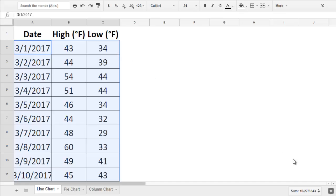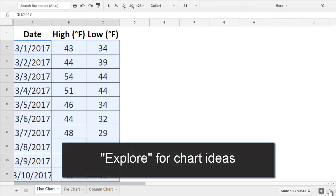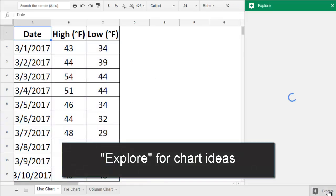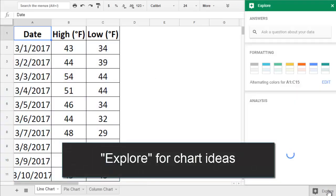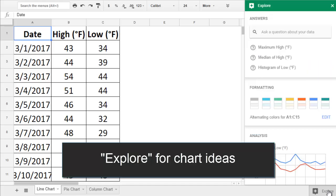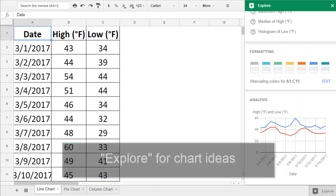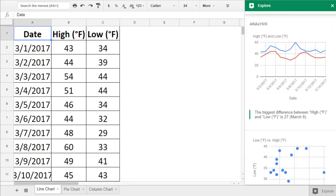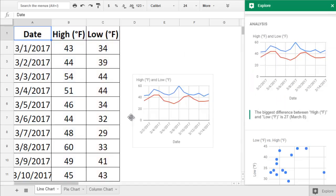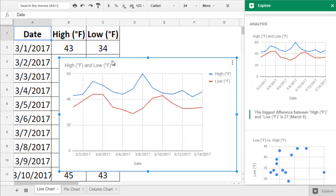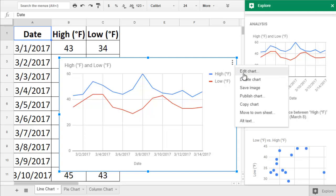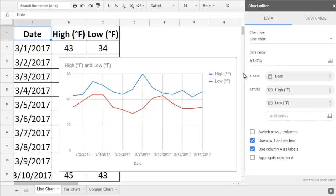If you want a head start on your chart, try clicking the Explore button on the lower right of the screen. If you scroll through Google's suggestions, you may see a line chart that you'd like to use. If so, you can click and drag to add it to your sheet. Then use the three dots on the top right of the chart to customize the look and feel.